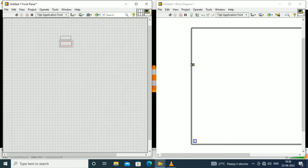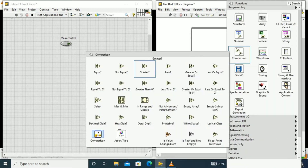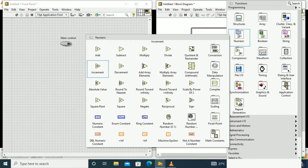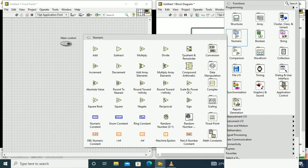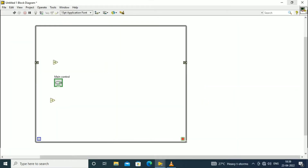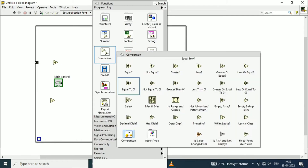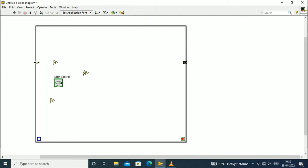There you select the boolean palette and select a toggle switch. That toggle switch will be the main control which will act as whether the tank is incremented or decremented. That will be monitored by the main control. So there we have increment plus one which will indicate the increment of the tank and minus one that will indicate the decrement of the tank.